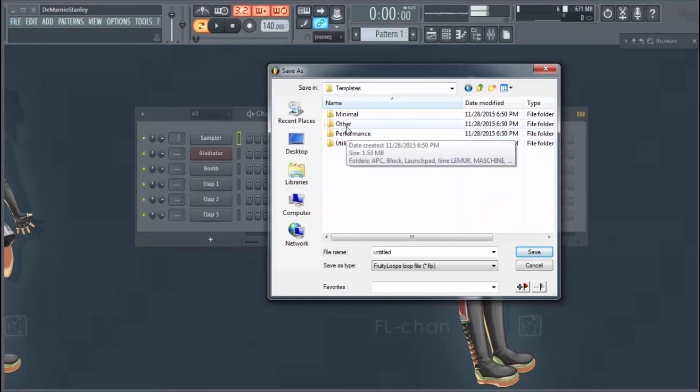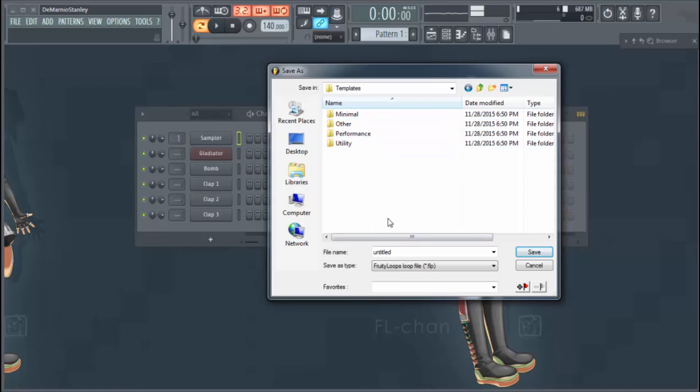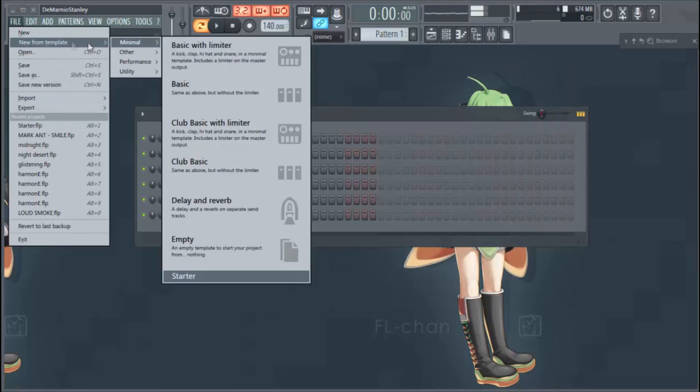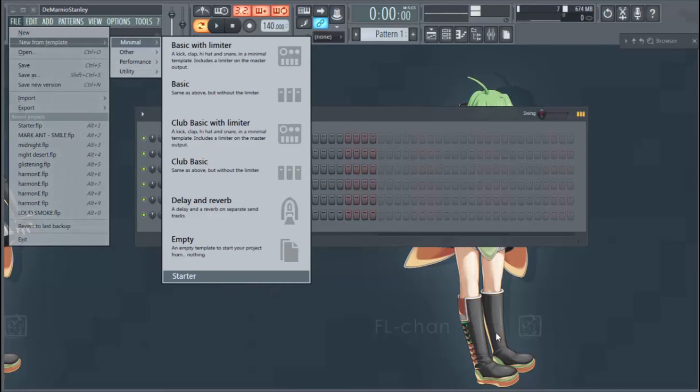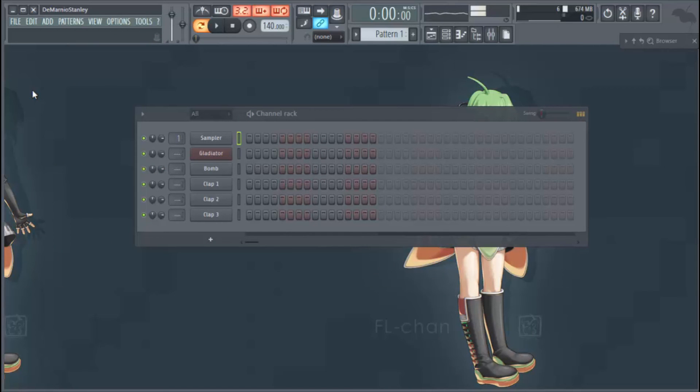Templates, and then save it in one of these folders or just make your own template right in this area here. You can save it right there. And then again, once you've made it, you go here File, New From Template, open it up, close your FL out, and every time you open FL it'll start right back up. Hopefully you guys found some value in this. Until next time, peace.